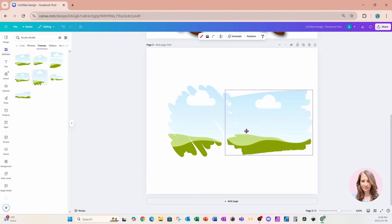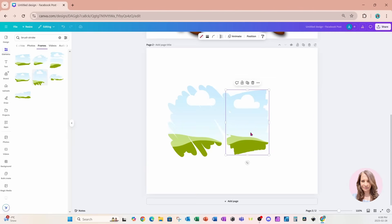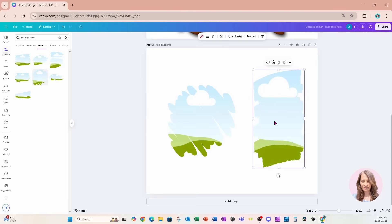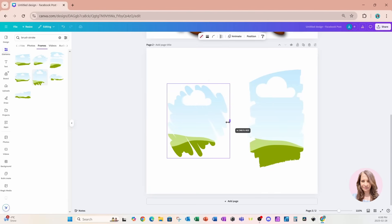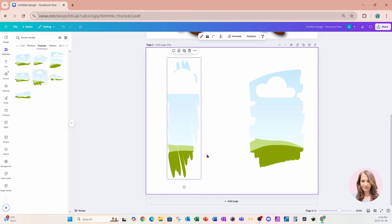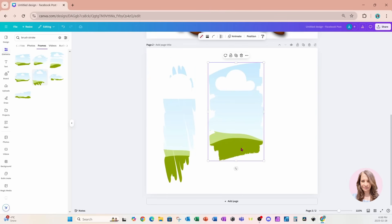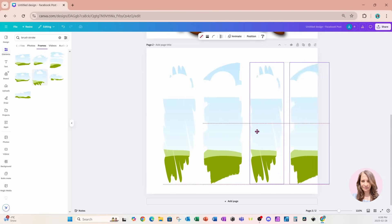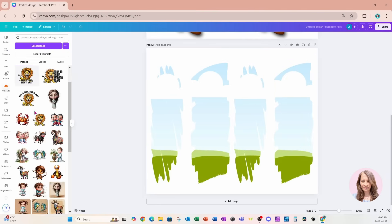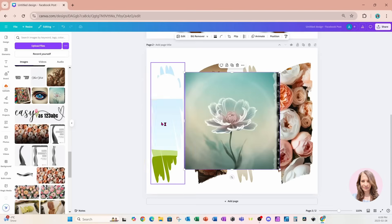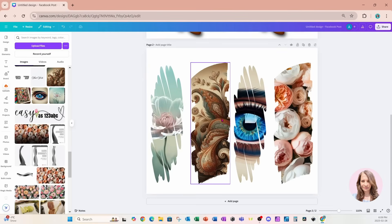I'll place a couple of frames on my workspace. We can resize and crop these frames however we like. I'm just going to place some images in here so you can see what this looks like. And that's what it looks like when we're using the Canva brush stroke frames.